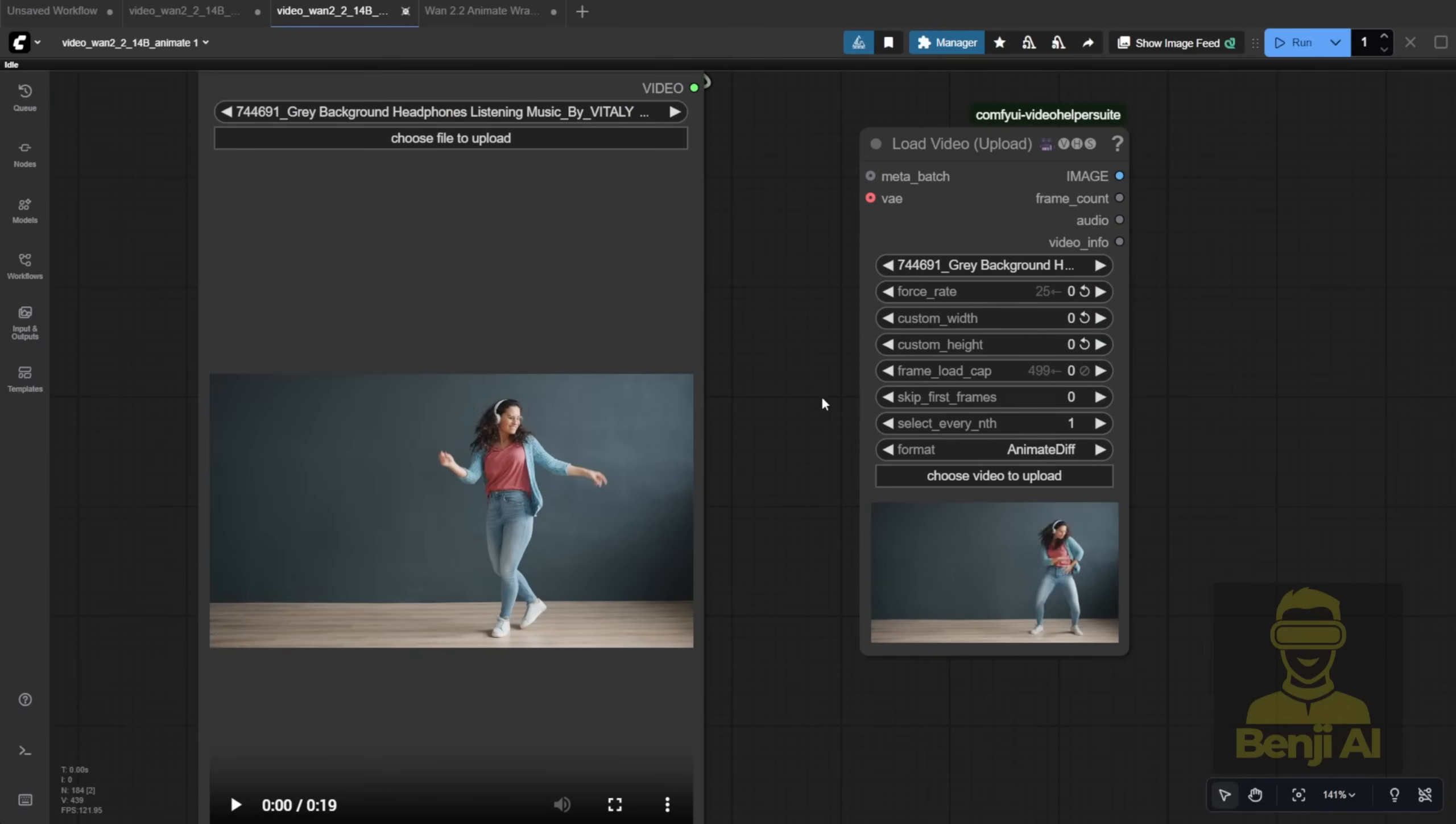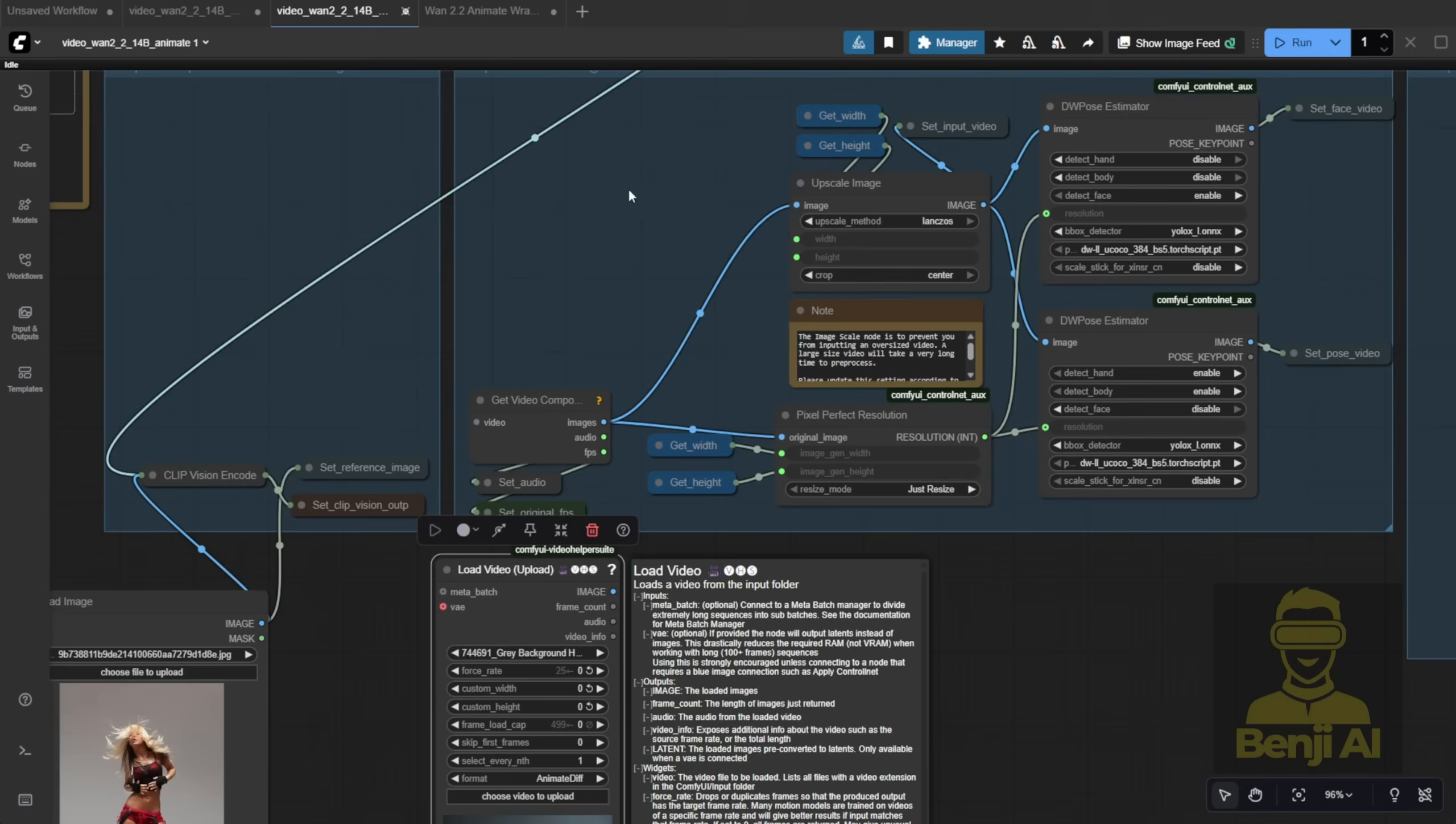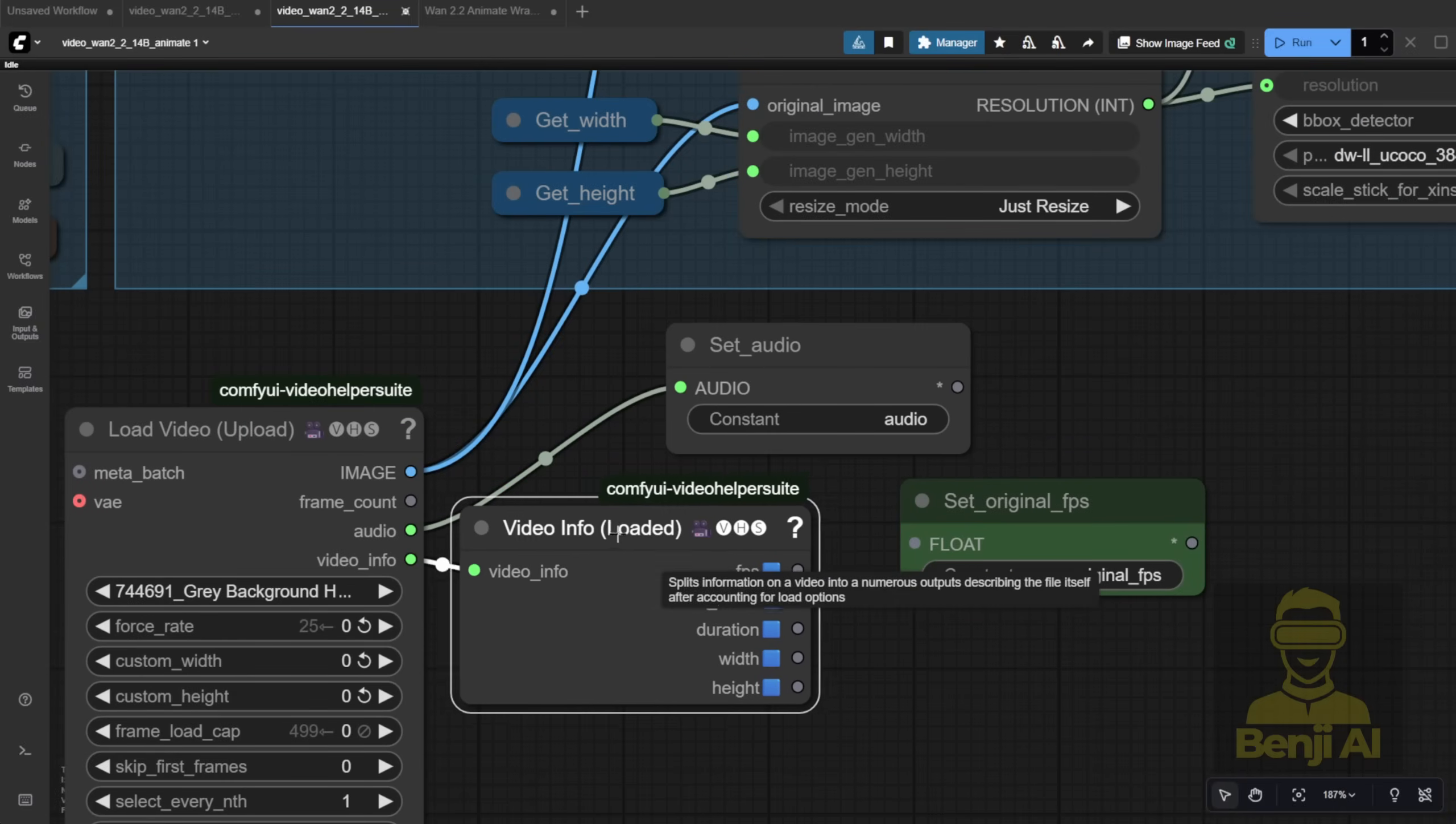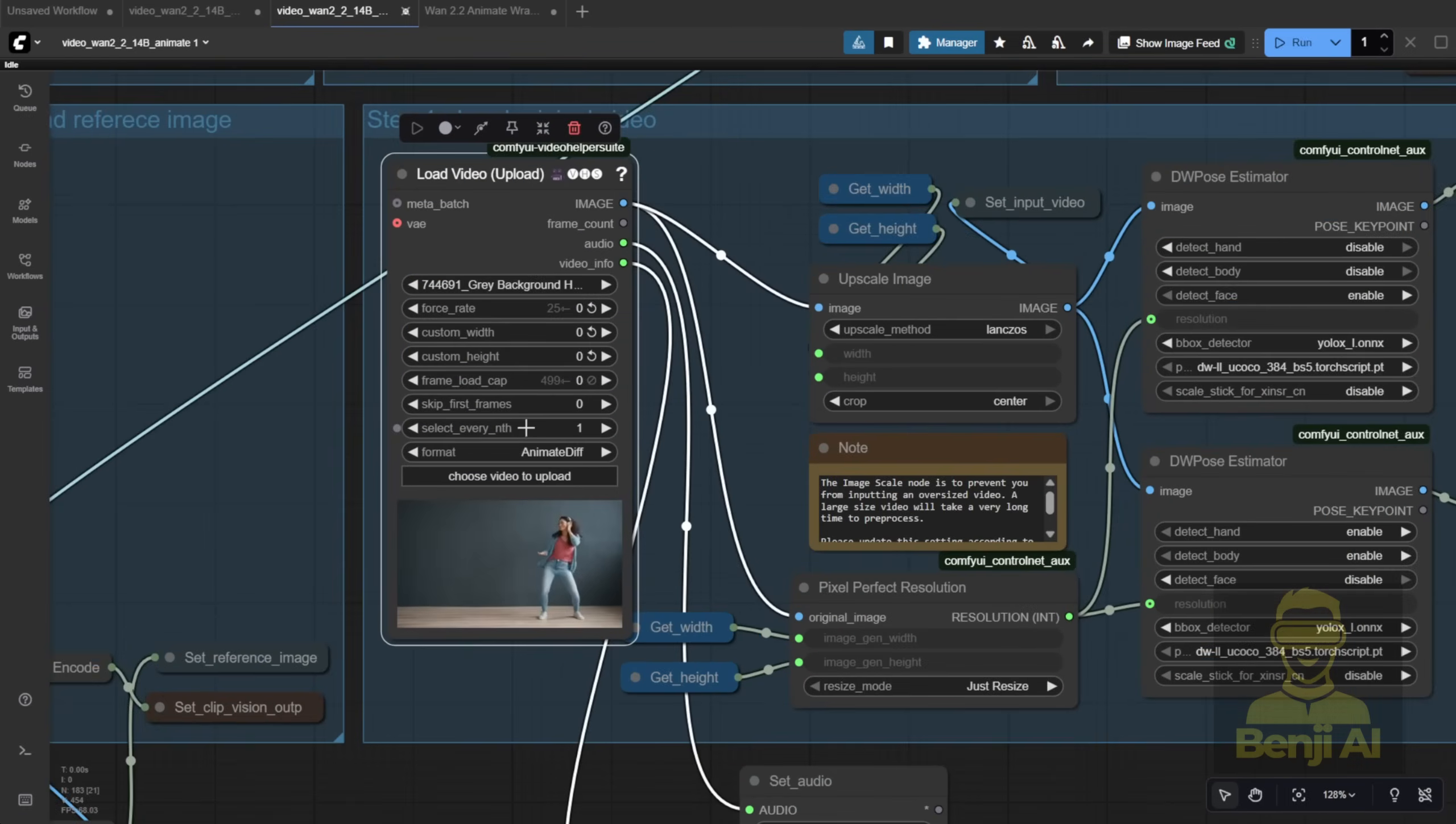I prefer using the Load Video node from the VHS Custom nodes. It's way more customizable and gives you better control. Honestly, it's a much better solution. I'll also connect the audio and original FPS using VHS Loaded Info instead of the native node. This way, I can specify exactly how many frames to process for DW Pose.